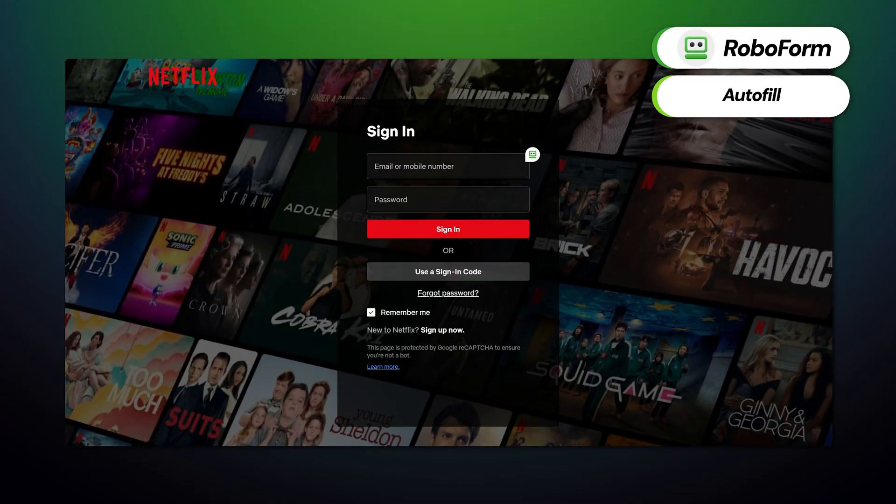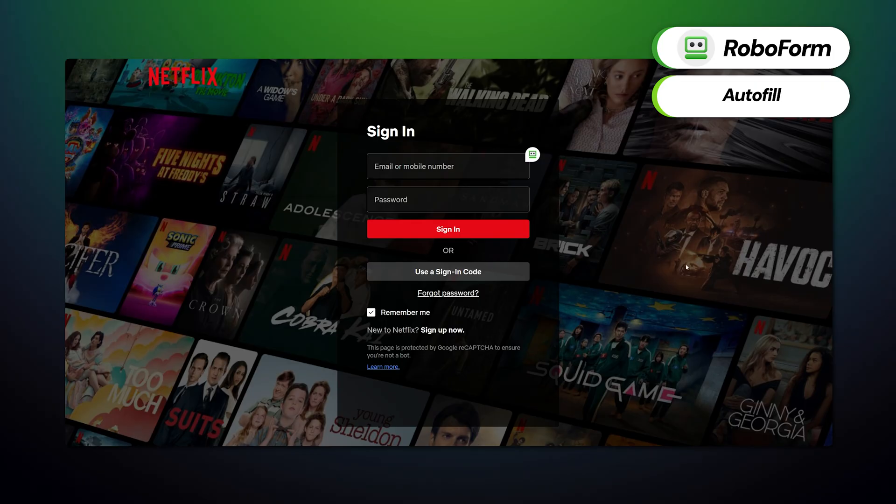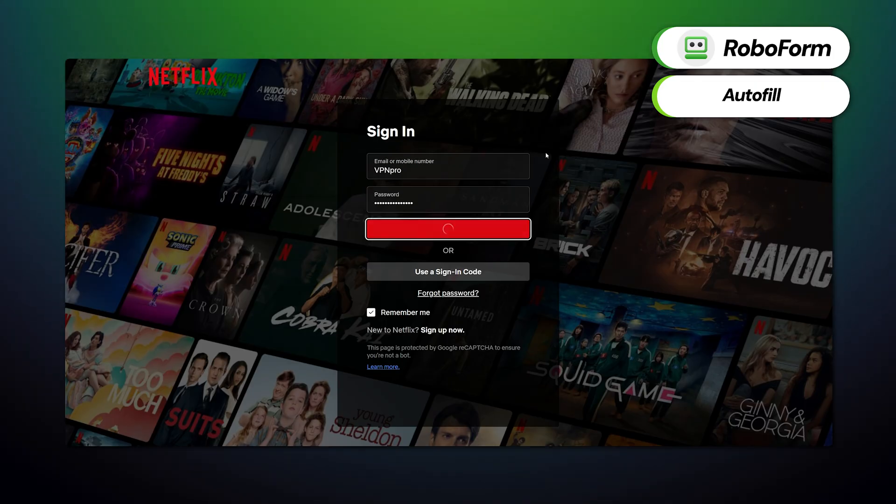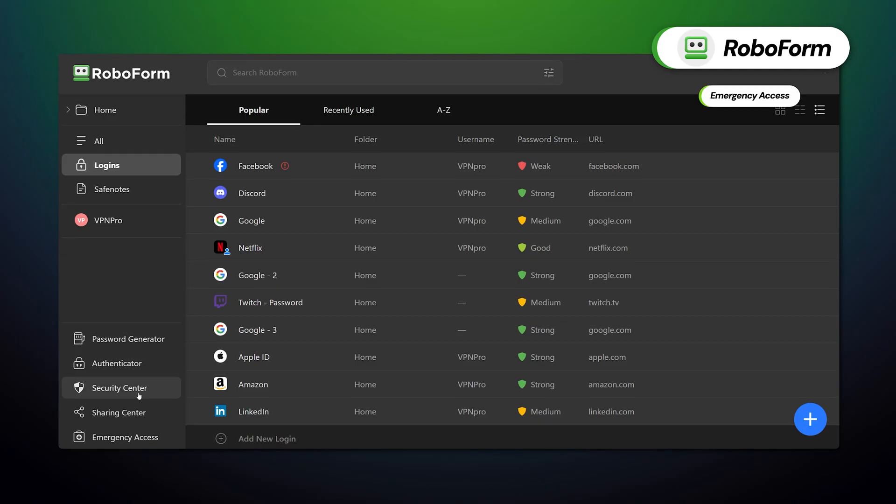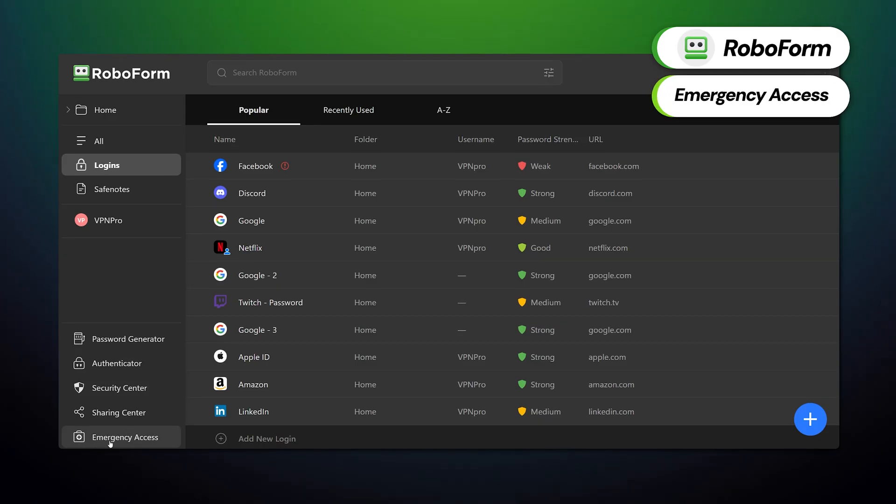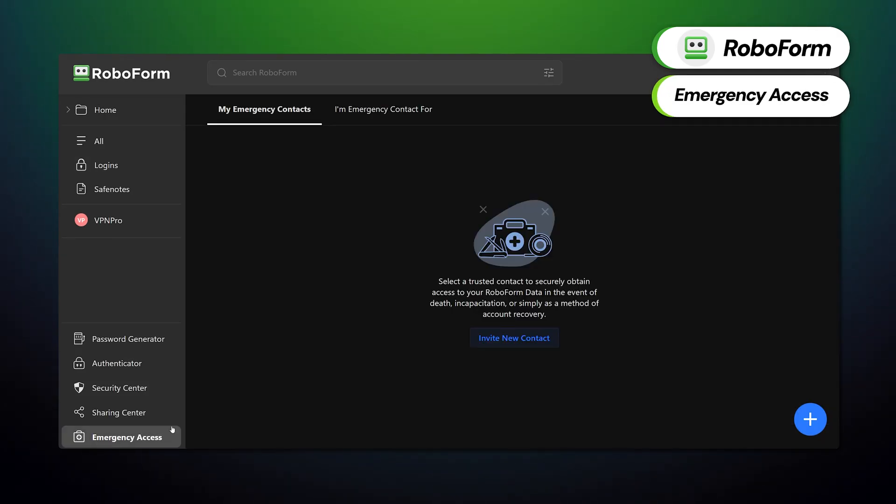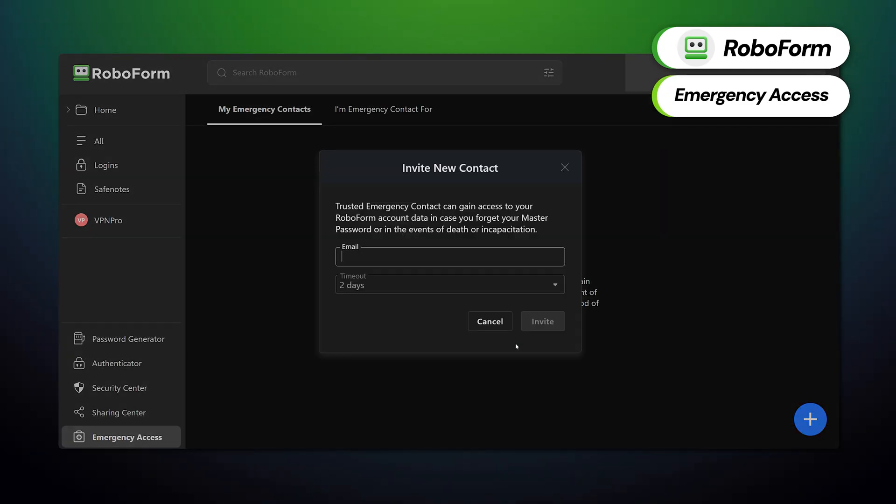RoboForm, on the other hand, offers unique features such as their time-based, one-time autofill password, which gives you a temporary code to enter upon login, for a boost of extra security. There's also an emergency access feature available, so some of your most trusted contacts can access your account during critical situations.